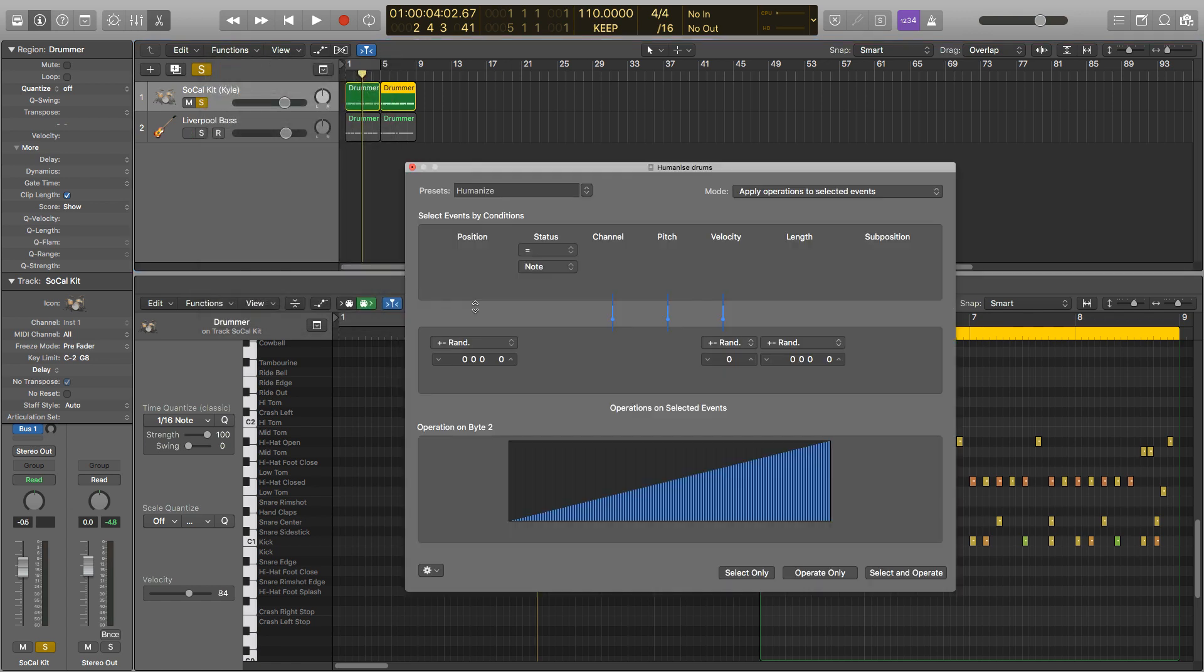And then this window opens up. Now to actually use any of this we need to know what these three buttons at the bottom here do. We've got select only, operate only, and select and operate.